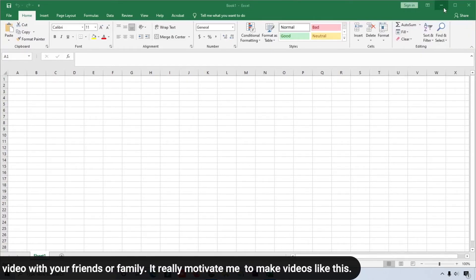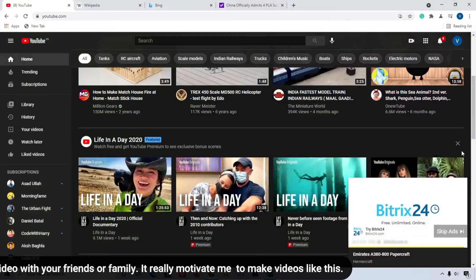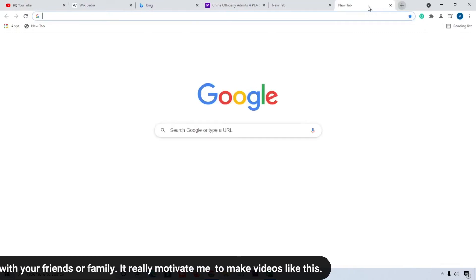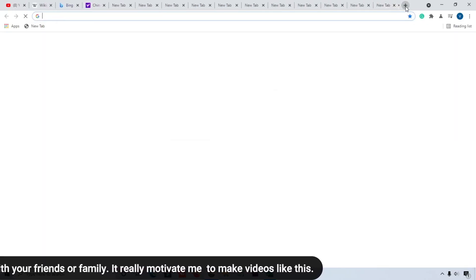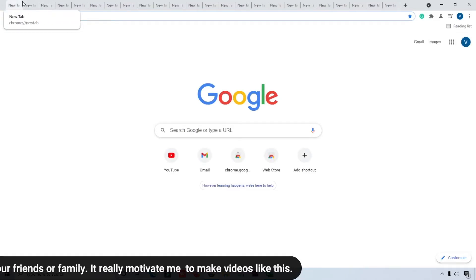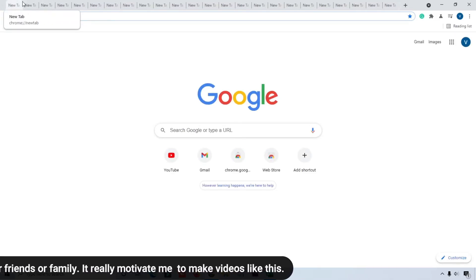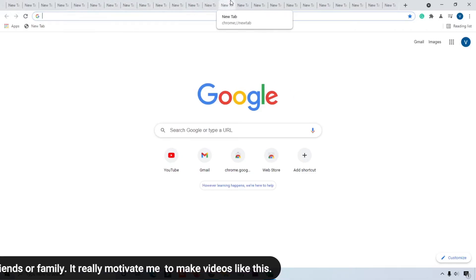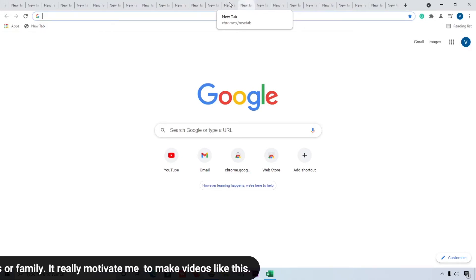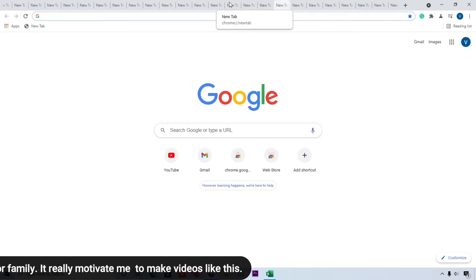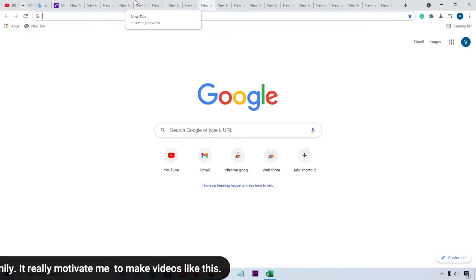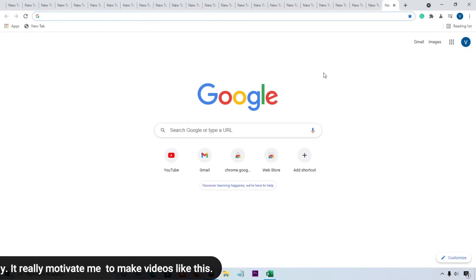The fifth feature is the tab scrolling feature. For example, if you have 20 to 30 websites open in one browser and you want to scroll through the browser tabs, simply use your mouse scroll wheel on the tab bar. You can see the tabs scrolling — this is the tab scrolling feature of Google Chrome Beta.